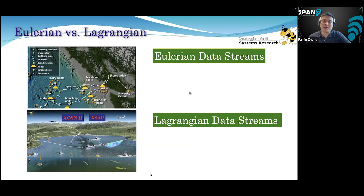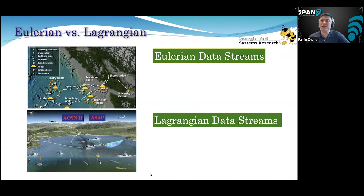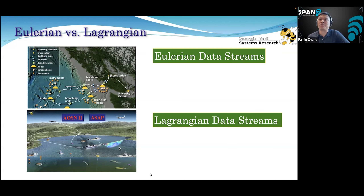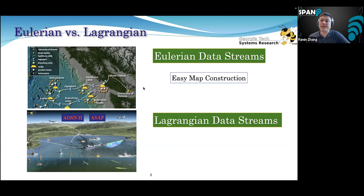For static sensor networks, what you get is what we call Eulerian data streams — the physical location of these sensors will not change, and they will just collect time series. When you use mobile sensors, the data stream you collect is called Lagrangian data streams, where both the location and time of the data collected actually change. Oceanographers and fishermen love Eulerian data.